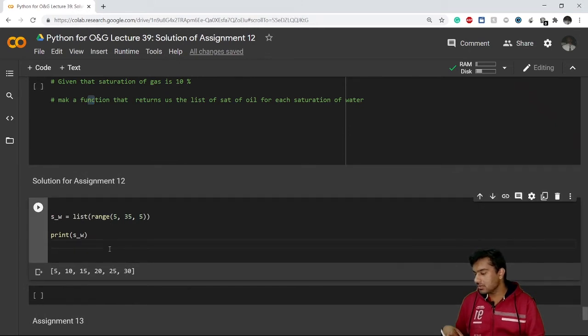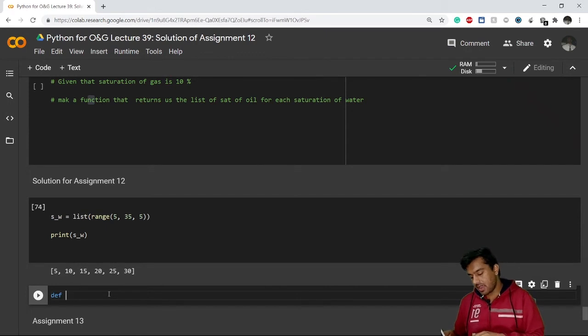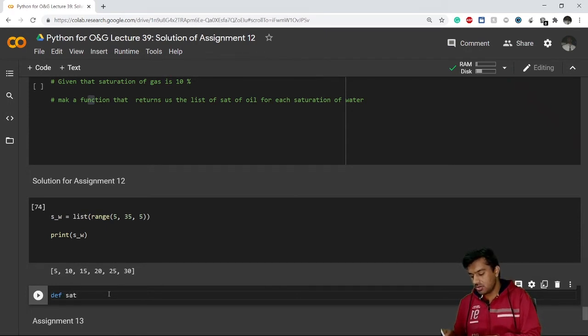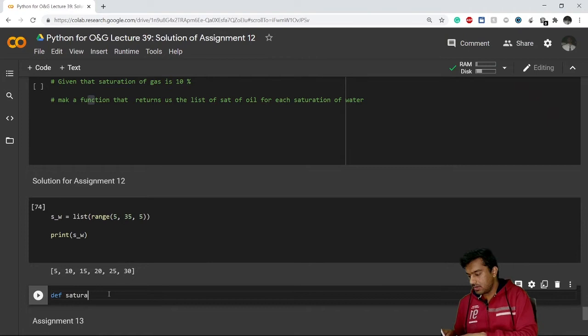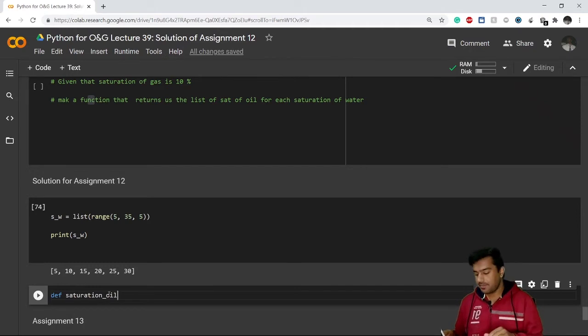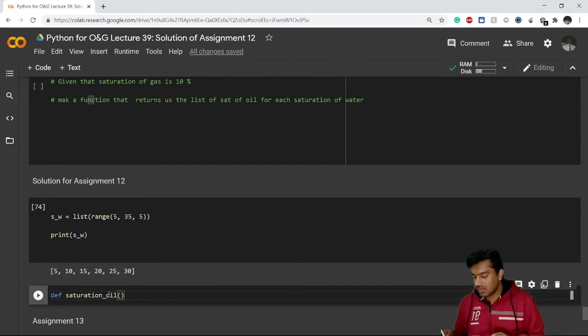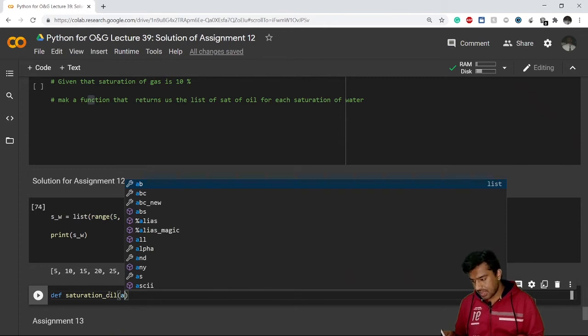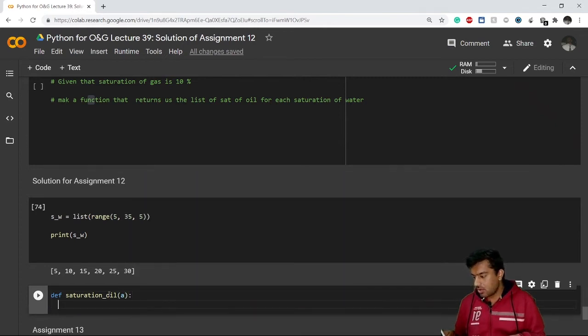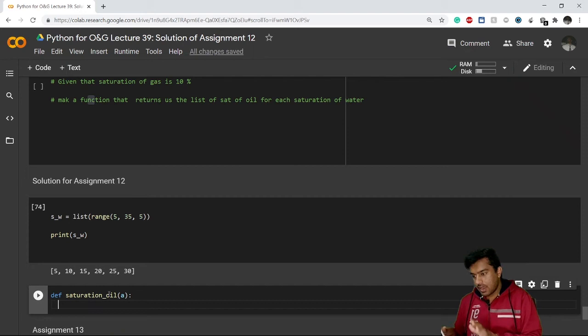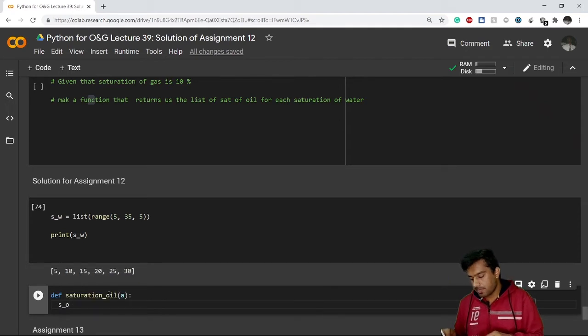Let's say I have defined my function name is saturation_oil. This will take a list of water saturation, let's say this list is a. Now I have to create an empty list, so my empty list is s_o in which I will store my values of oil saturation.